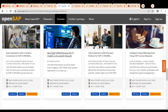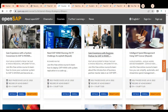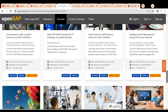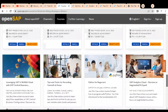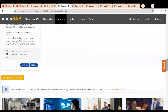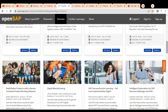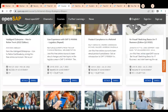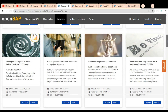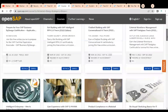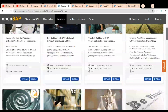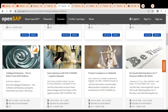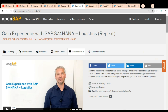We are going to look at the logistics course as an example to understand the requirements and how to enroll, as well as the certification requirements. Simply click on the course, and the course detail page will open.